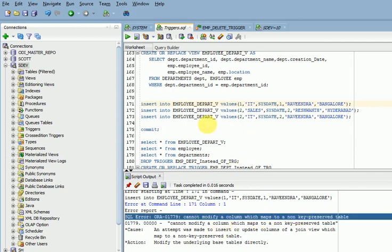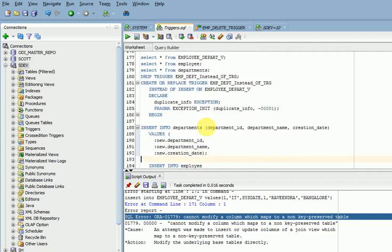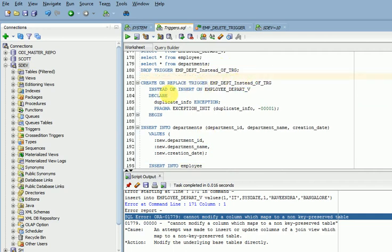You can't insert a record directly because of this parent-child relationship. When you are inserting into the child table, the primary key ID should already exist in the master table. That is why we need to go for an INSTEAD OF trigger. Here I am going to create a trigger — INSTEAD OF INSERT on this view — to perform the operations below.